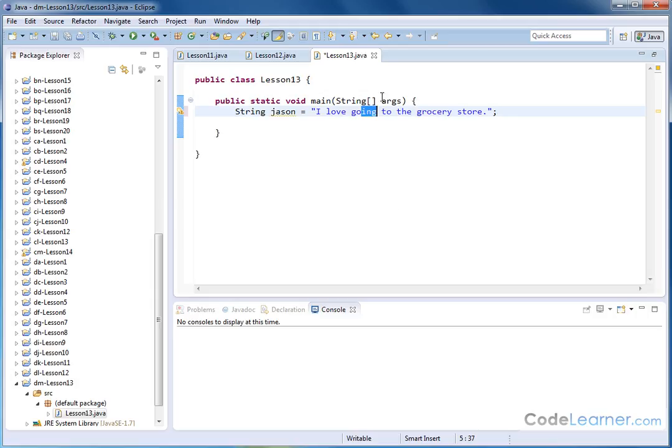So anyway, we frequently want to search strings for these little bitty substrings when we program. What if you're trying to search some text for a person's name and see how many times that happens? Or maybe you want to search an address field in a database to find a certain address. There are many times when you might want to search a giant string for a smaller sequence of characters.